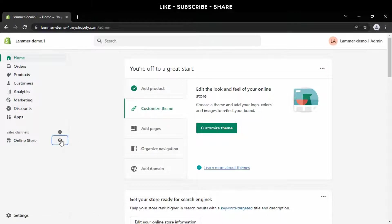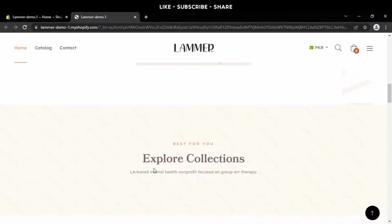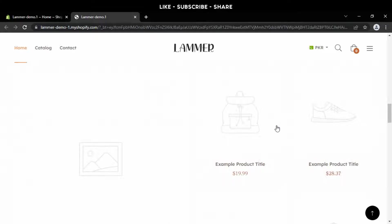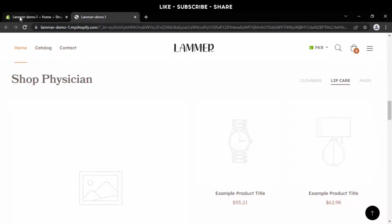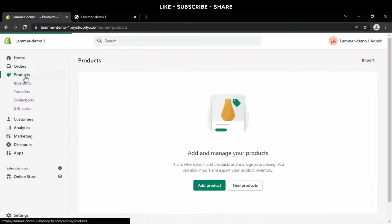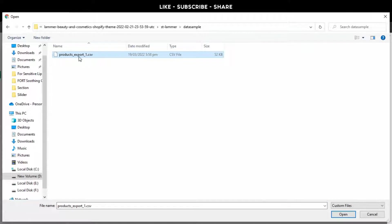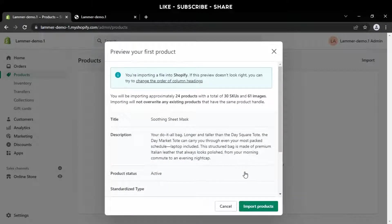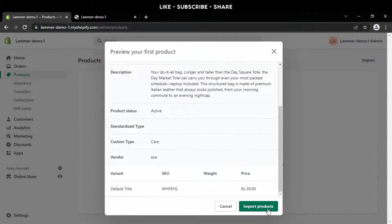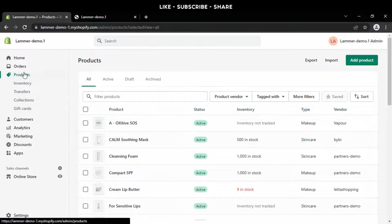Now go back to the dashboard and preview the store. It's time to import the demo products. Go to the dashboard, press the product button on the right side, and press the import button. Click 'add file,' select the product CSV file, and press the 'upload and continue' button. Now press 'import products.' Products uploaded successfully — go to collections.